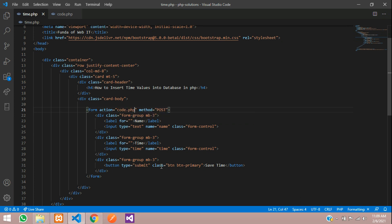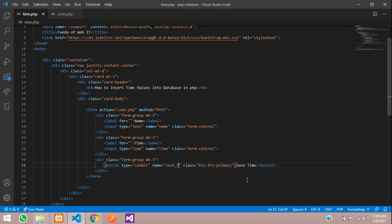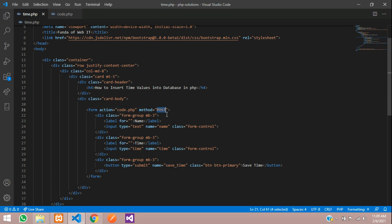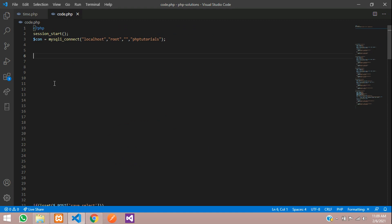Let's copy this button name save_time and go to code.php. With the help of POST method this will take all your input values. Let's go to code.php.